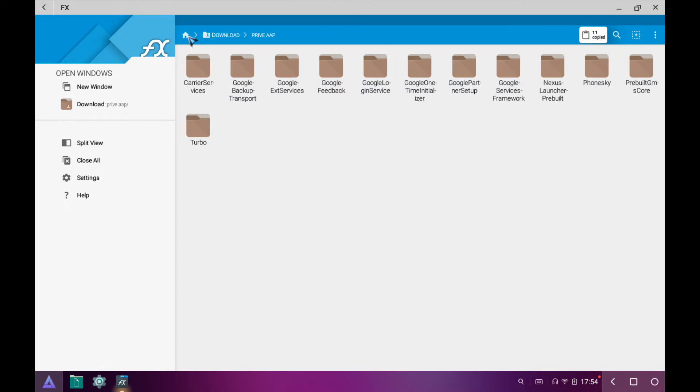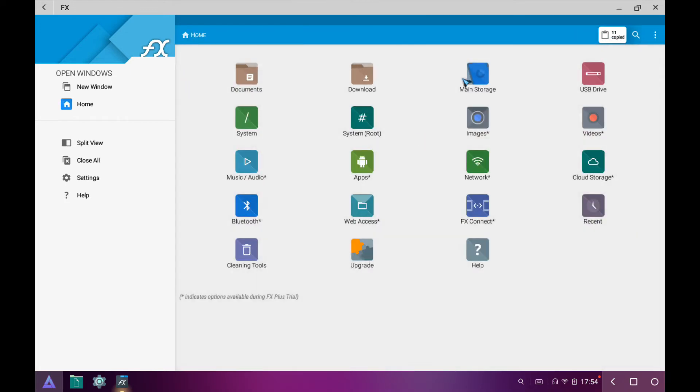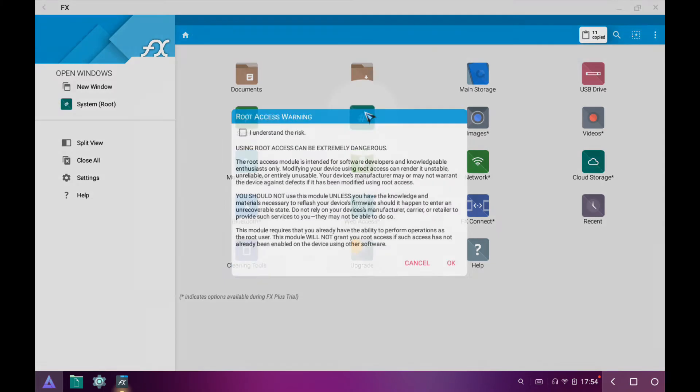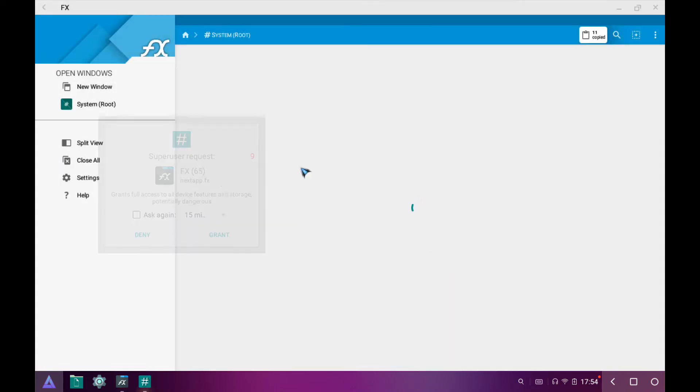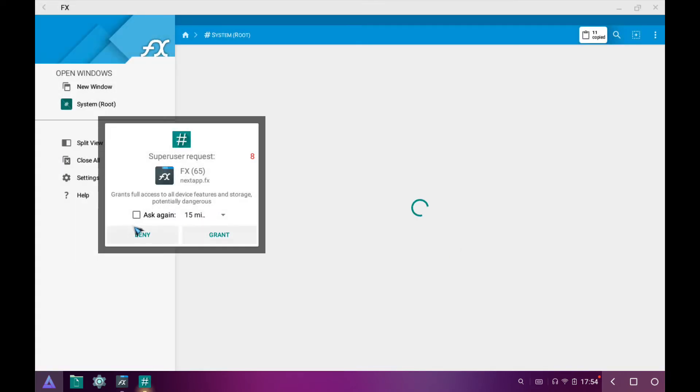Now click on this home icon. Click on System Route. Click on Grant.